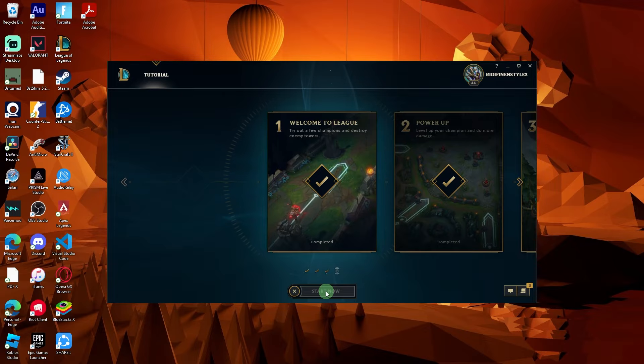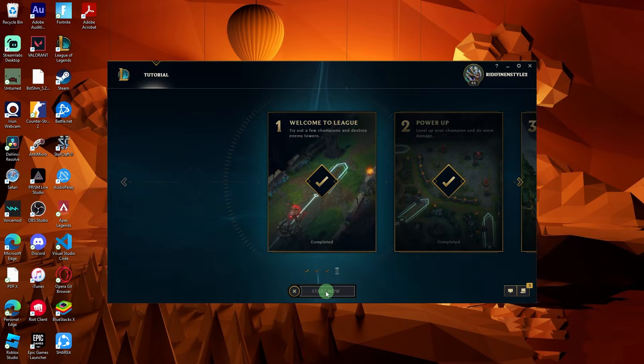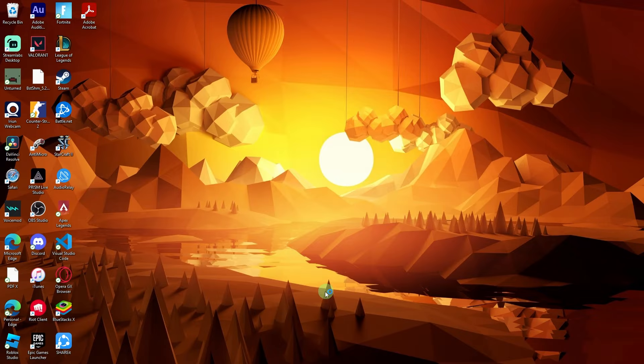After selecting the tutorial, click on the play button or equivalent to start the tutorial game.